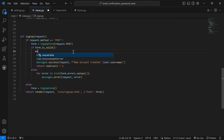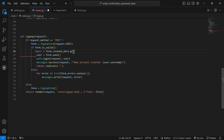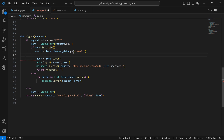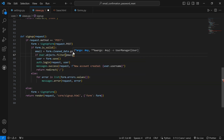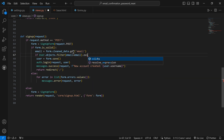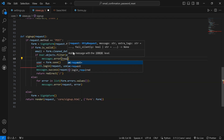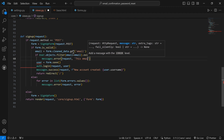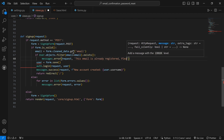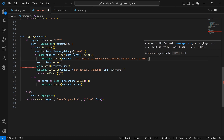First, we do `email = form.cleaned_data.get('email')`. When we get the email we'll check if it's already registered. So we'll do `if User.objects.filter(email=email).exists()`. Once we call the exists function, we'll return a `messages.error(request, 'This email is already registered. Please use a different email.')`.